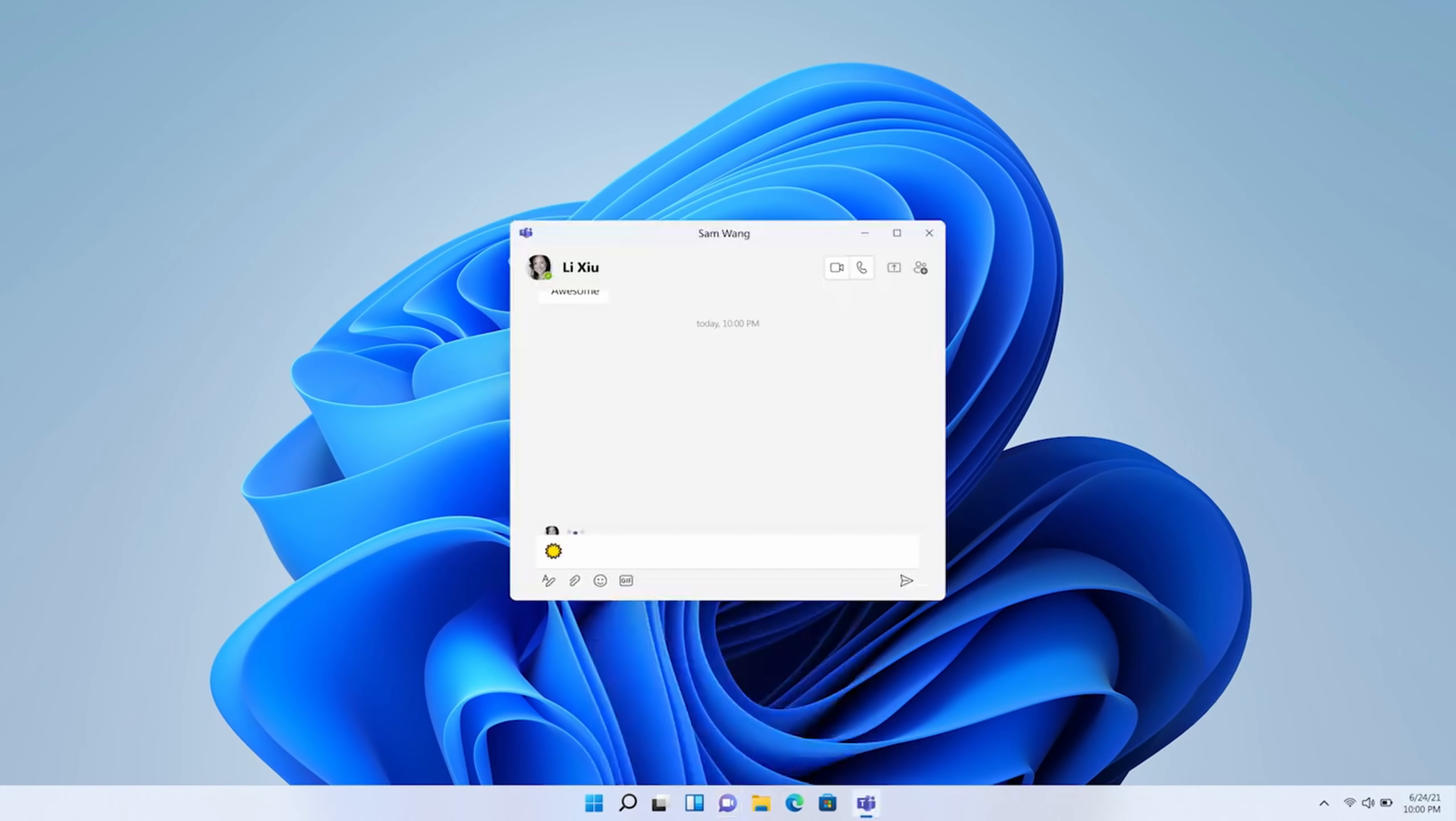So, I think by including Teams directly into Windows, this is Microsoft saying, hey, we believe we have a product that works really well. Let's reset our strategy on communication and see if we could turn things around by including Teams.